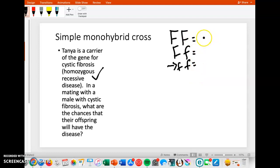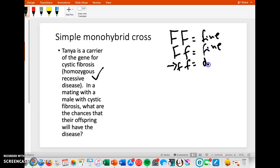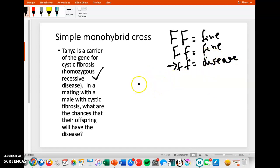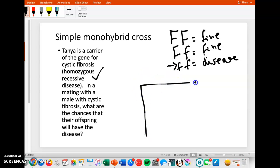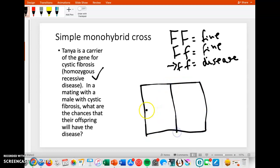So this person — big F, big F — is fine. This person — big F, little F — is fine. And this person — little F, little F — has the disease. So what we want to do then is do the box for the Punnett square and see what are the possibilities of the offspring having the disease.